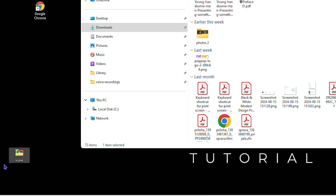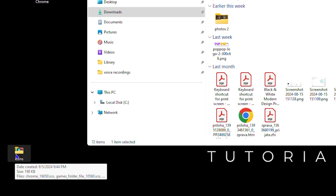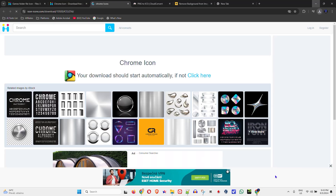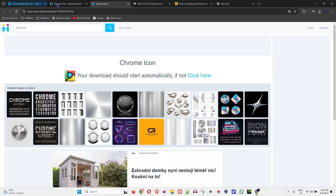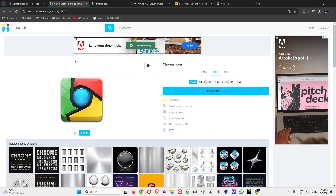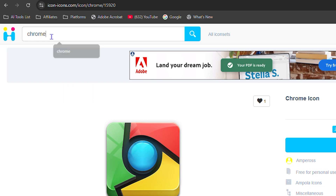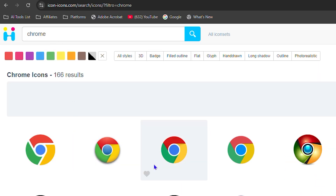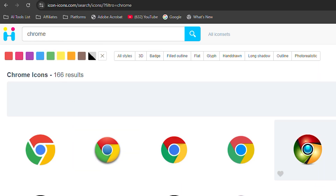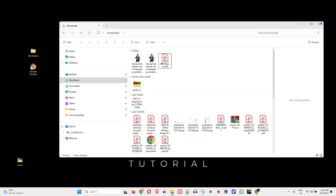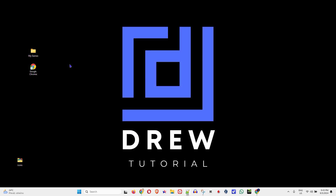It's also good to download backup icons. You can look for default icons on the website — for example, if you change the Chrome icon, you can always go back and download the default Chrome icon if you want to revert. Once you have your icons ready, it's very easy to make the change.